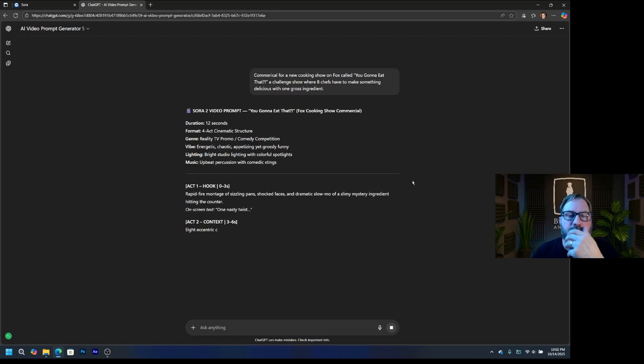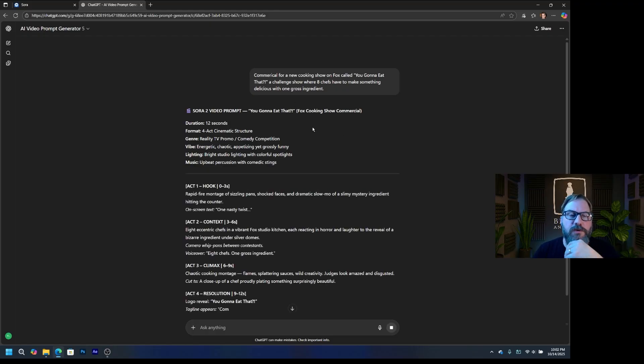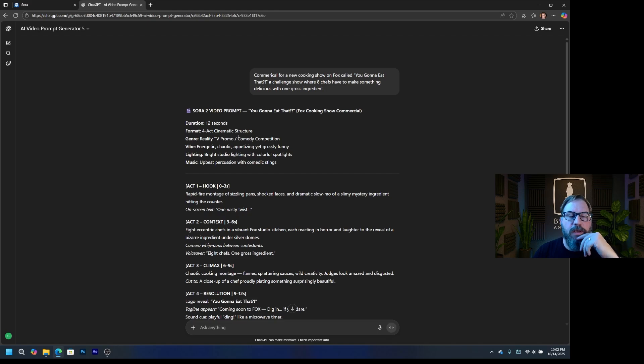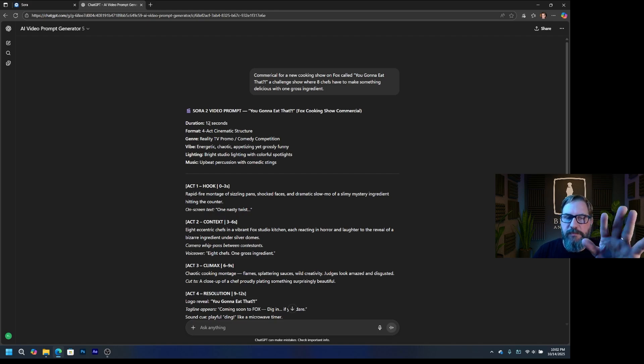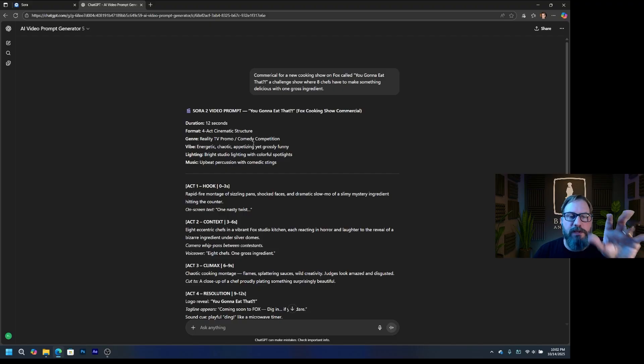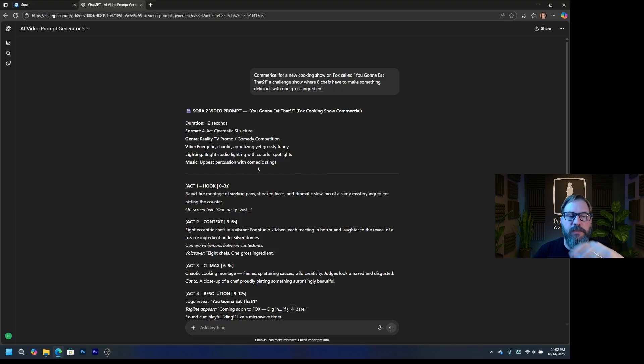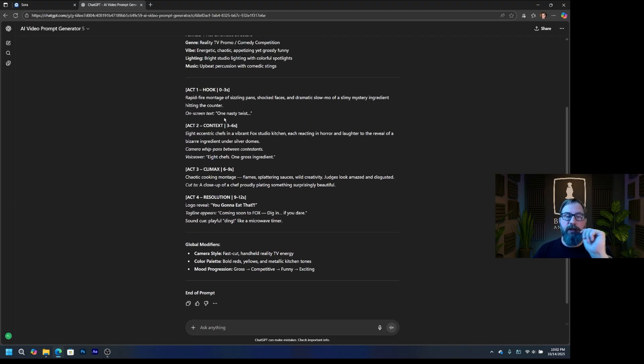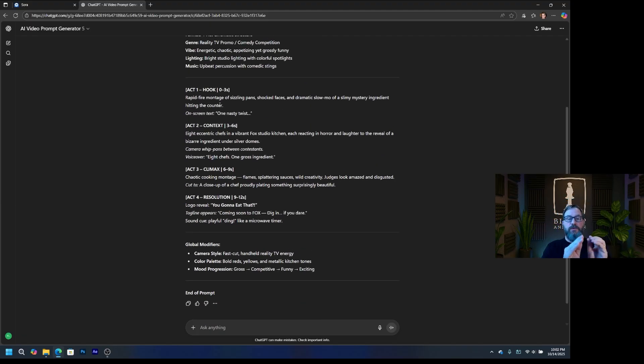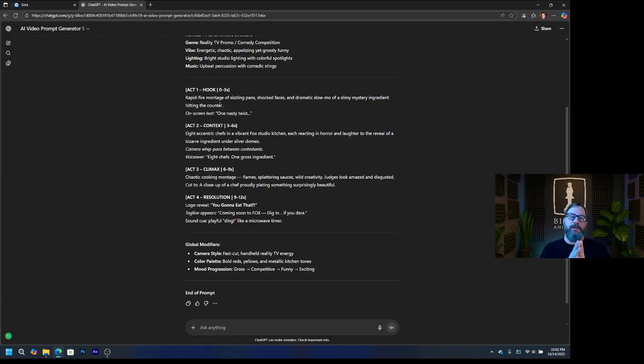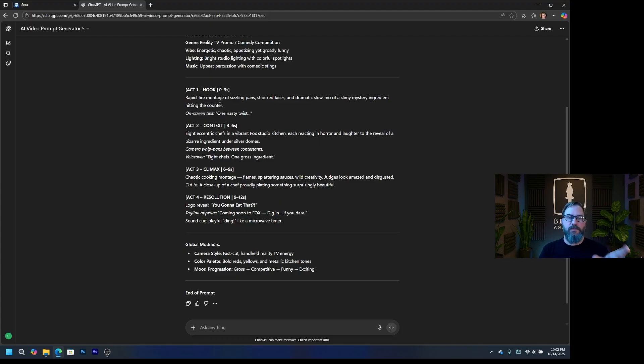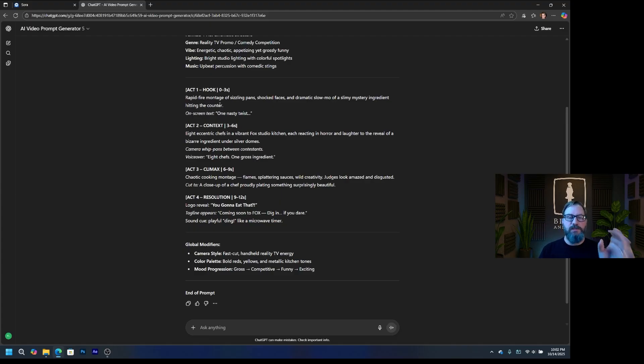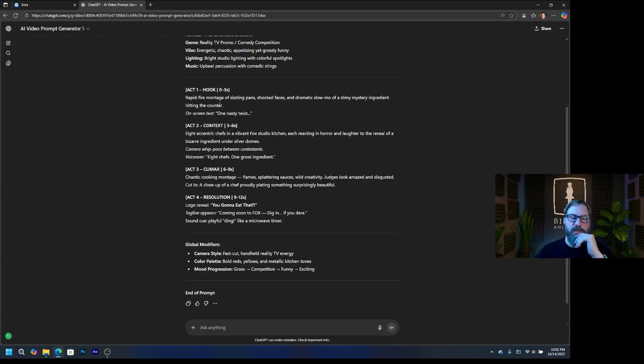So here's my prompt. You're going to eat that. It's a Fox cooking show commercial. It's 12 seconds. That is a little bit, you don't have to worry about that too much. Format is for cinematic structure, genre, vibe, lighting, music. Act one. Now this is where the timing comes into play. So it's going to give Sora some rough timing to use. So I've got, from zero to three seconds, act one happens. Three to six seconds, act two happens. The climax is six to nine seconds. And then the resolution is nine to 12 seconds.